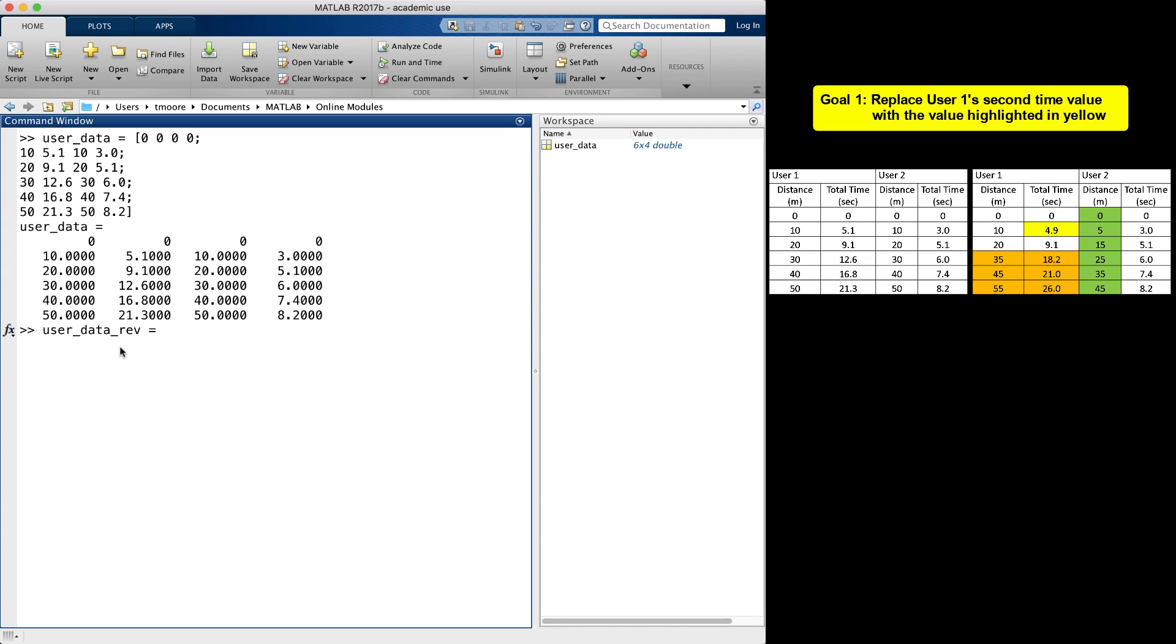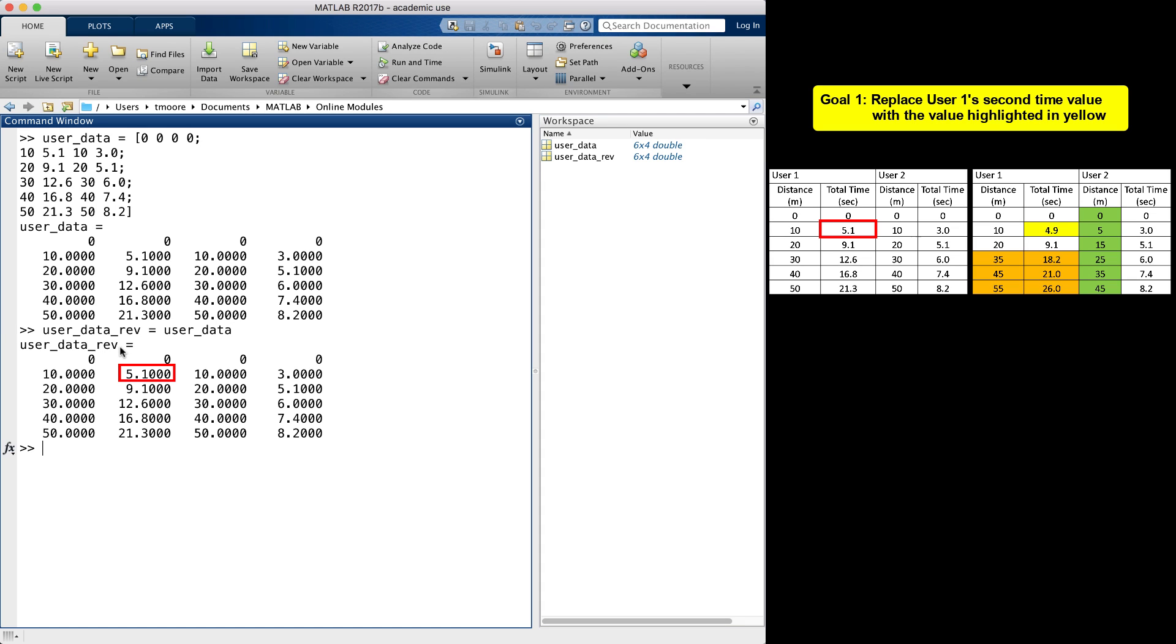Now one of the goals of the problem is to replace the value 5.1 in the second row, second column, with the value 4.9, which is highlighted in yellow at the right.